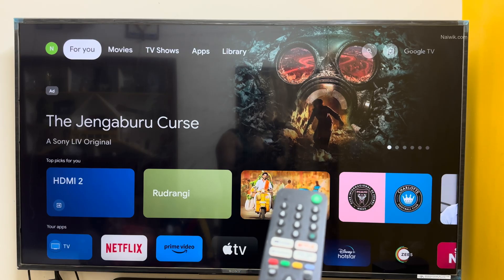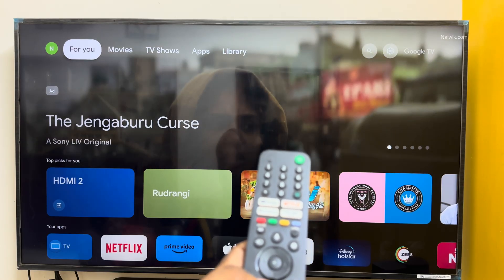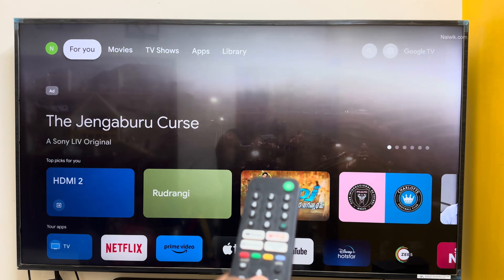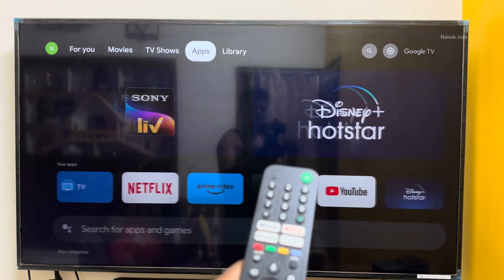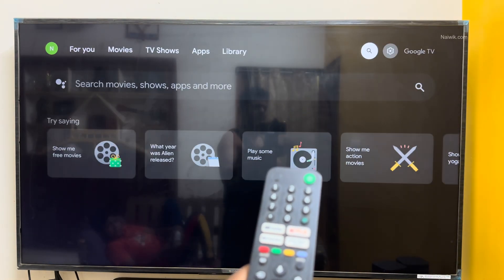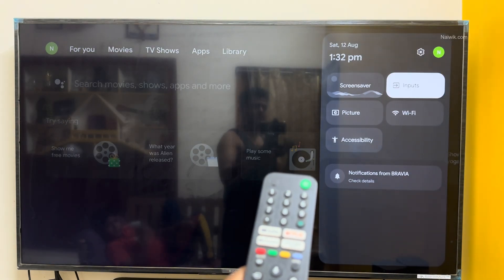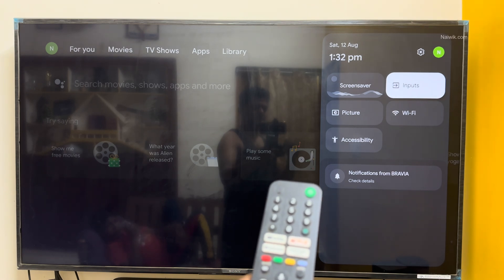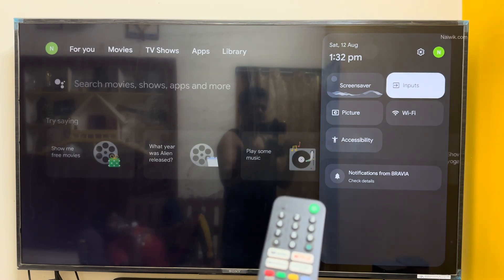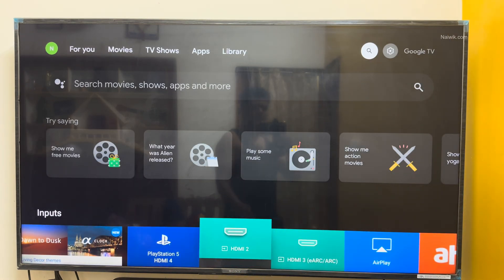To set PS5 as a default HDMI option on your Android or Google TV, what you can do is, on the top right, open the settings. Under settings, click on input. Under inputs, here you can see that I have three HDMI inputs.